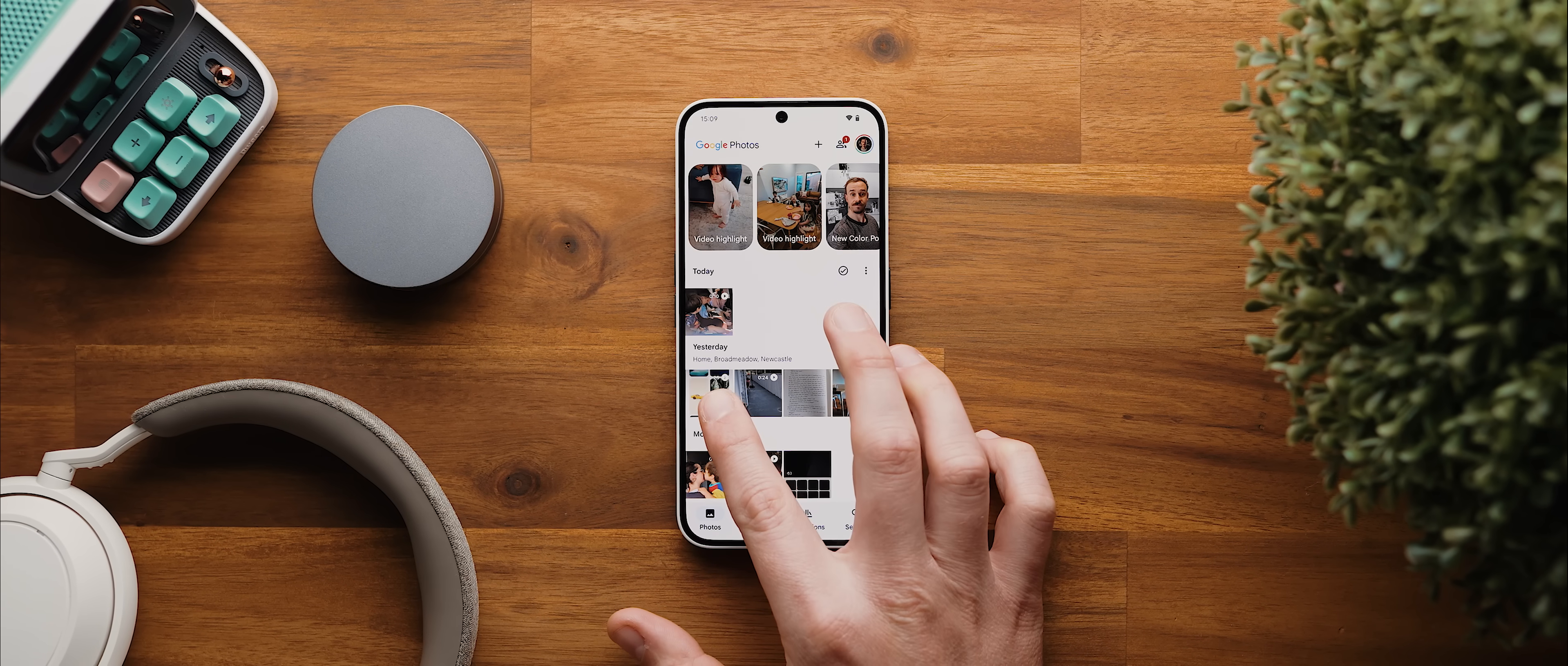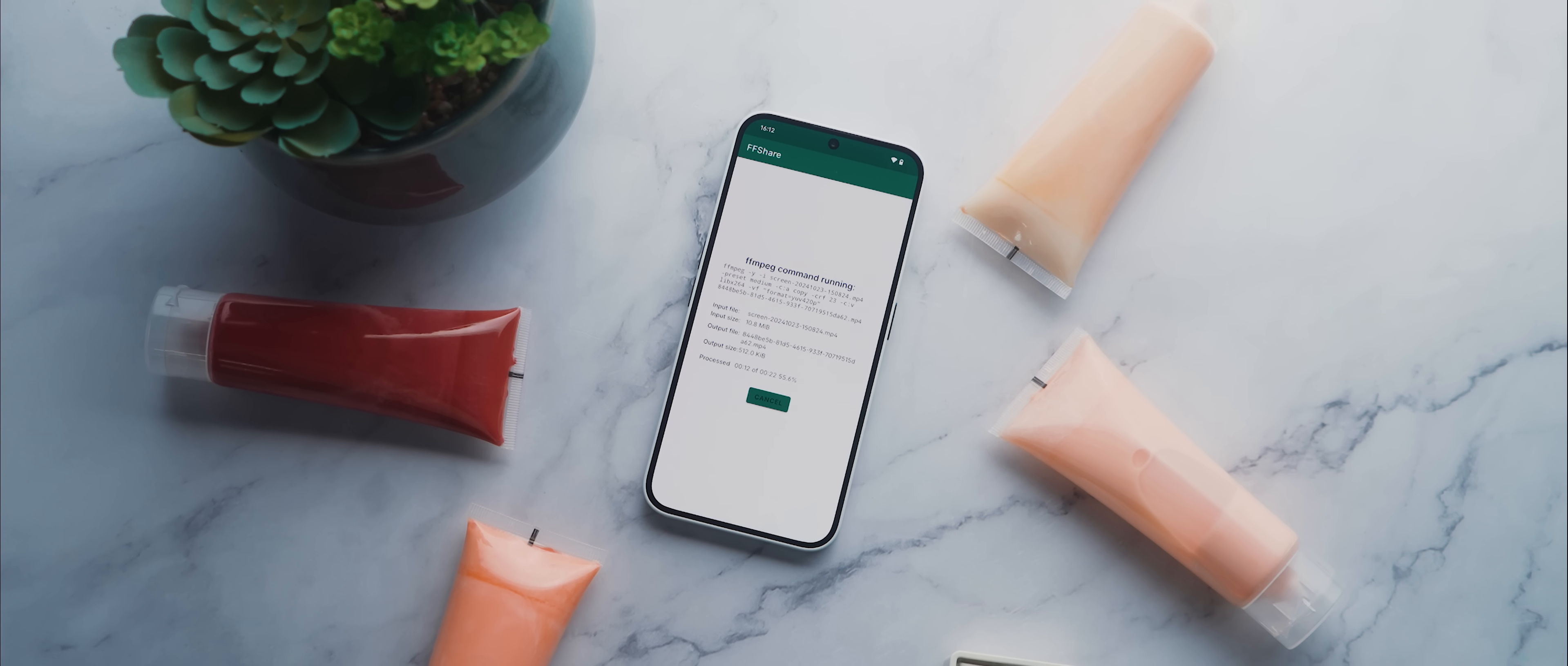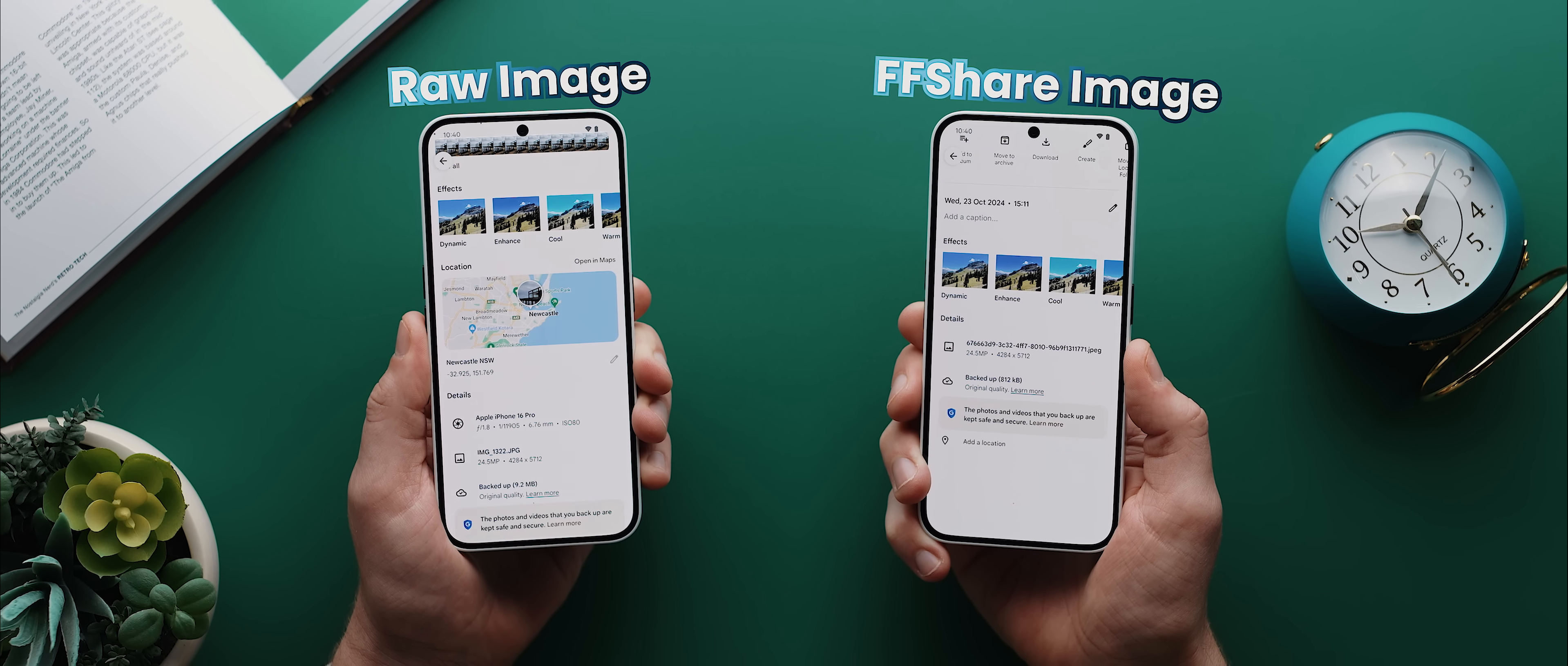When you go to share your media of choice, all you need to do is find and tap the ffshare option and that'll then compress your media. And the great part is that it hardly removes any quality. It also removes EXIF tags, which is great for privacy. And to top it all off, the app is completely free and open source.